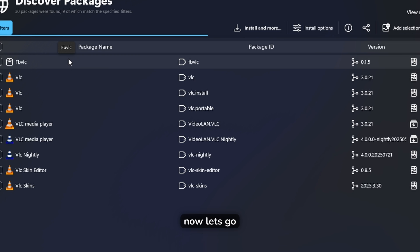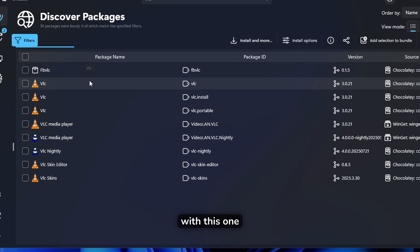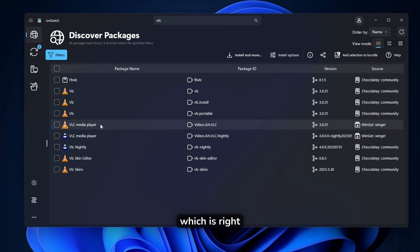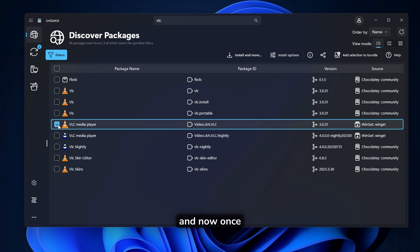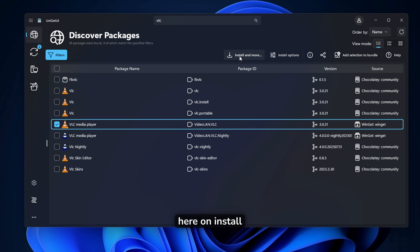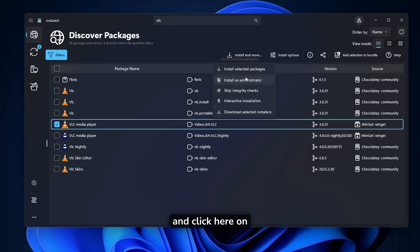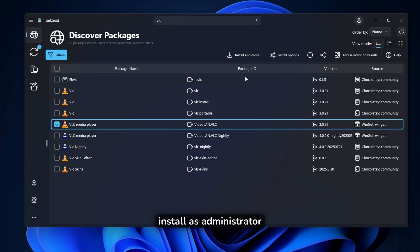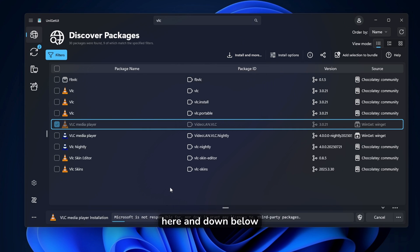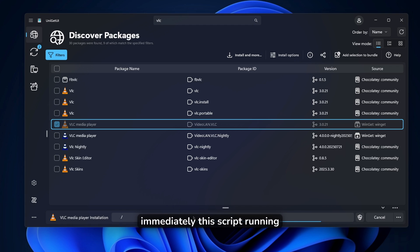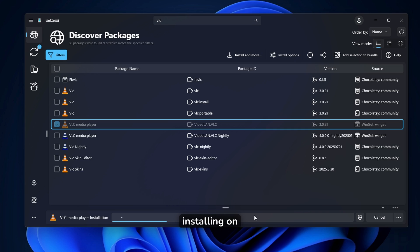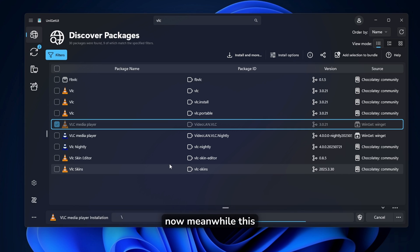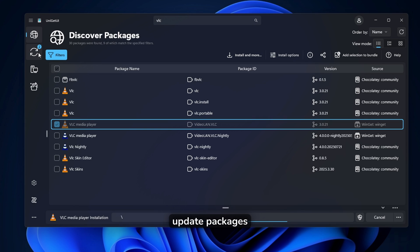You won't go to your browser, but here inside Uniget UI, we'll just type in here VLC, click on the search window. And this should find here immediately a few of the packages to install. Now let's go with this one, which is right here, VLC media player. And now once you have it checked right here, you can just click here on install and click here on install as administrator. Now click yes here. And down below, you can see immediately this script running and also that the VLC media player is actually installing on my computer. Now, meanwhile, this is doing its thing.